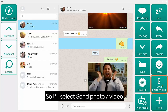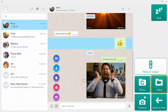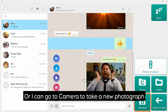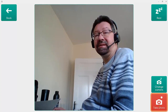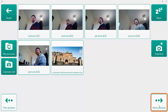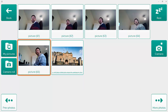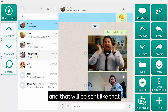I can also send a photograph. If I click on Send Photo or Video, I can browse photos already taken that are stored on my device, or I can go to Camera to take a new photograph. I then select that photograph and it will be sent.